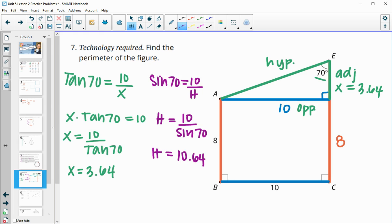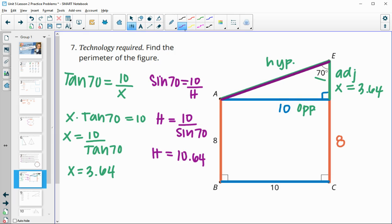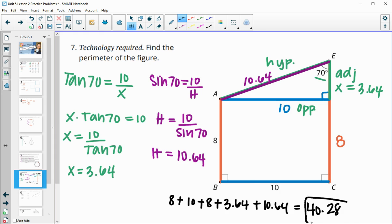Now we have all the pieces. Adding them up: 8 + 10 + 8 + 3.64 + 10.64 = 40.28 units. That's the perimeter.